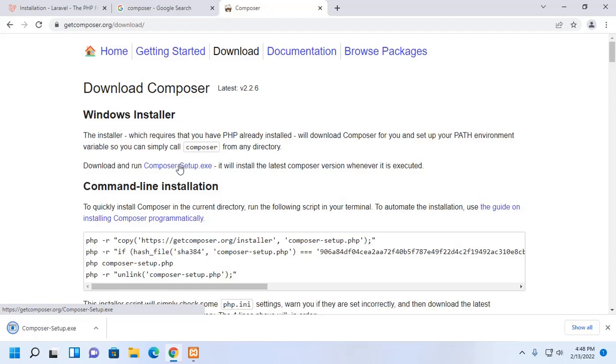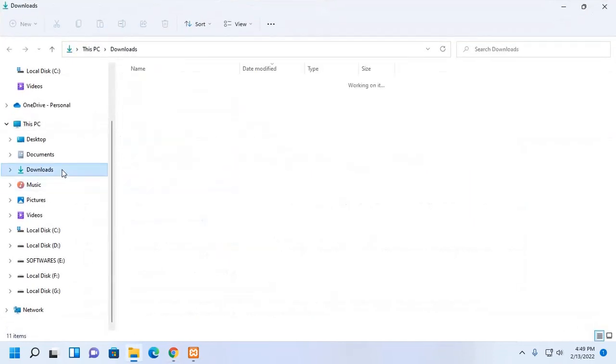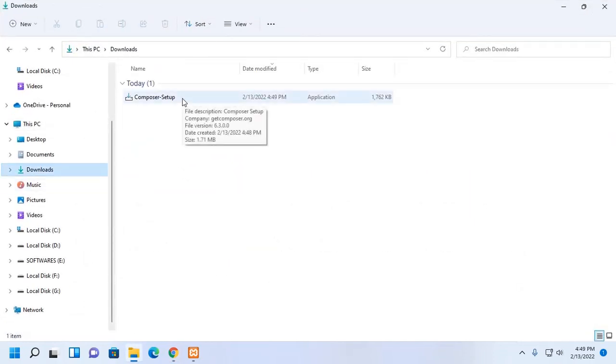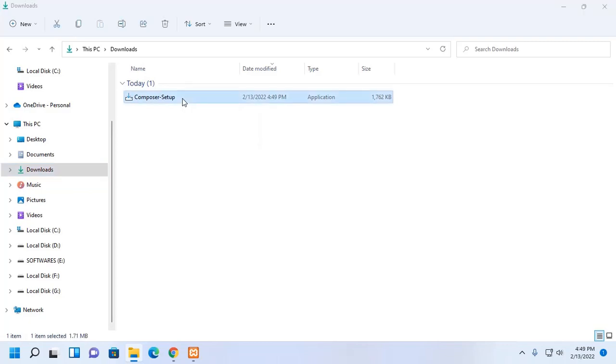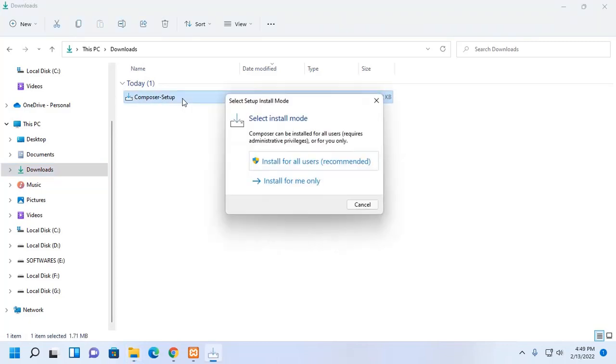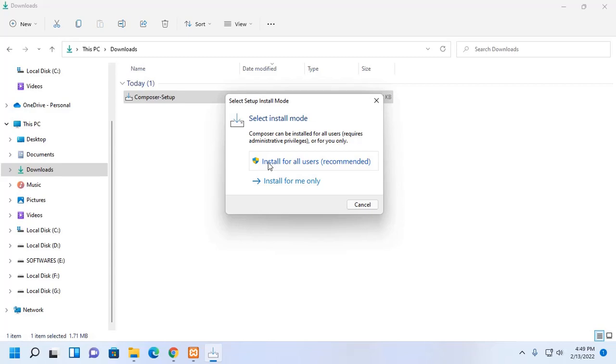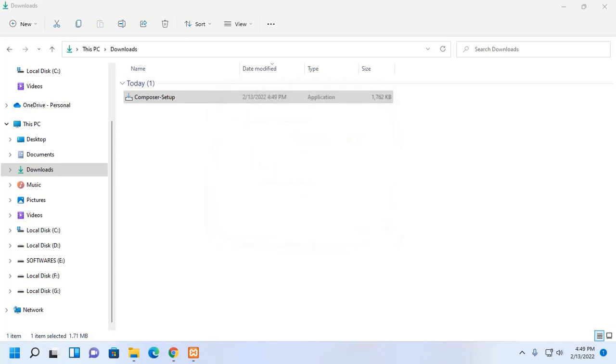After a successful download, open the Download folder and then open Composer setup installer. Now, select Installation mode. You can install Composer for all users or only for you. Install for all users is recommended. Now, allow this app to make changes to your device. Click on Yes.